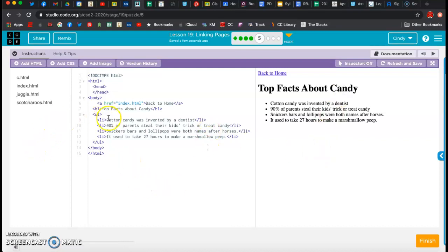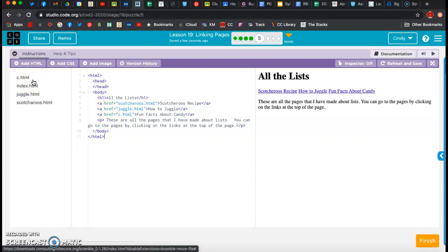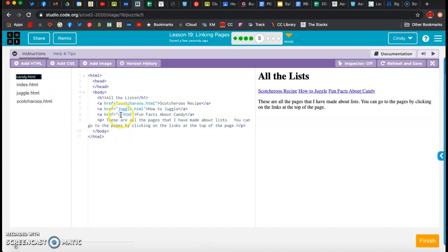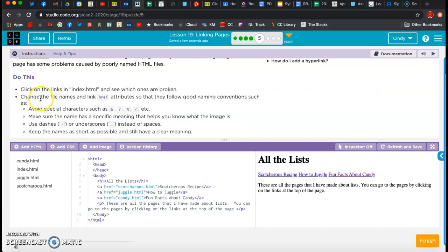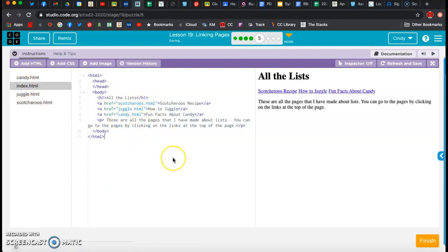My next one says 'fun facts about candy,' and that one actually works. But if I look down here and go to 'back to home' - okay, so if I go back over here and I have 'fun facts about candy,' I notice that my name is chtml. That really doesn't have much meaning - maybe 'candy.' Just having a letter isn't really a very good file name, so I'm going to actually call it 'candy,' and then I'm going to come over here and call it 'candy' in the link too. So the assignment was to click on the links in the index and see which ones are broken, change the file names and link attributes so they follow good naming conventions. It didn't say we have to make them go back, so I'm not going to worry about that. And hopefully you can see that this is way easier to read than long file names.